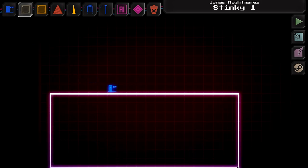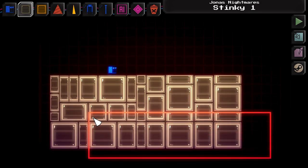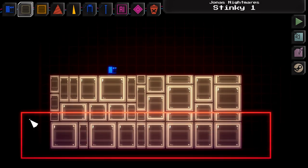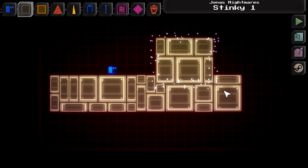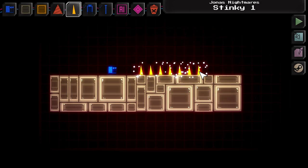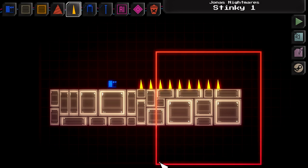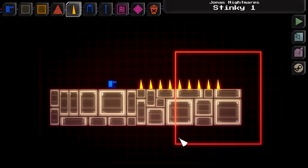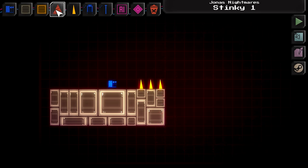You just click on the object and then you can place it. With the right mouse button you delete, with the left mouse button you create. You only create and delete the object you have selected. So for example if I delete here the walls don't disappear. If I want to delete everything I need to use the delete tool.